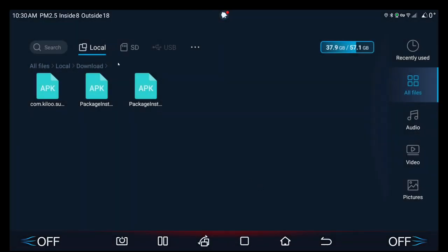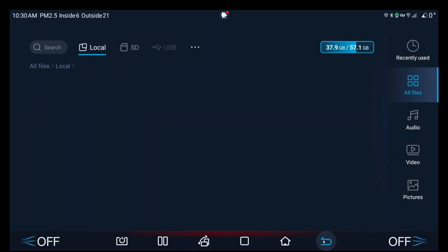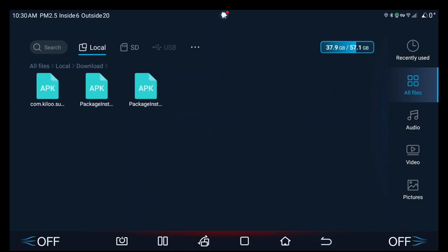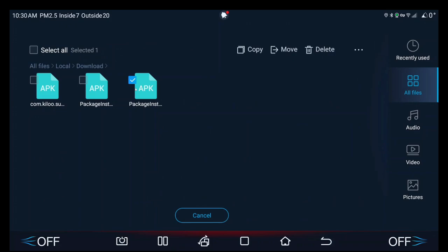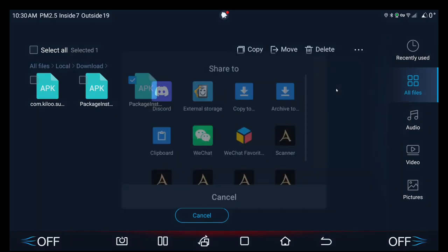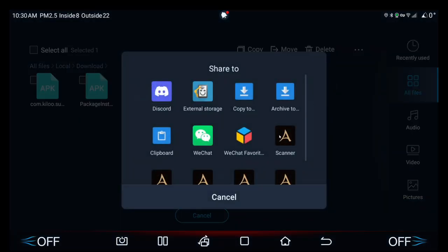Once you have saved it to anywhere you want really, I save mine to local download. You want to long press it and then click the three dots and then share.